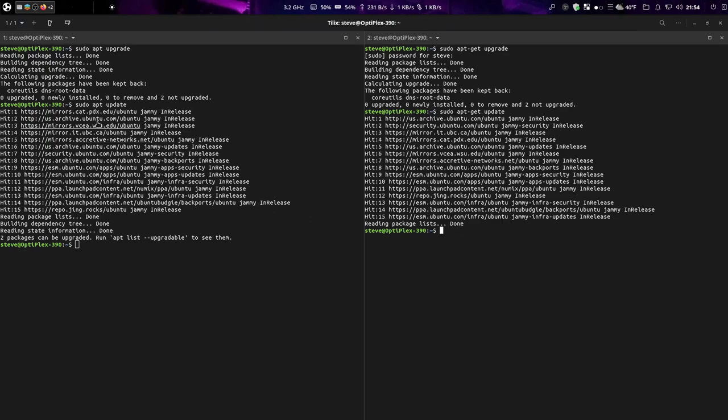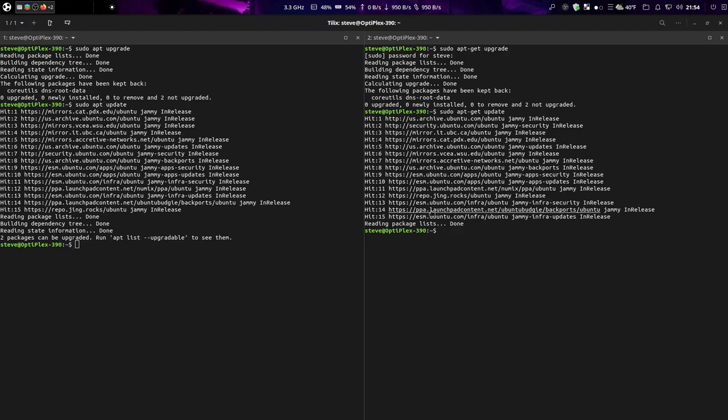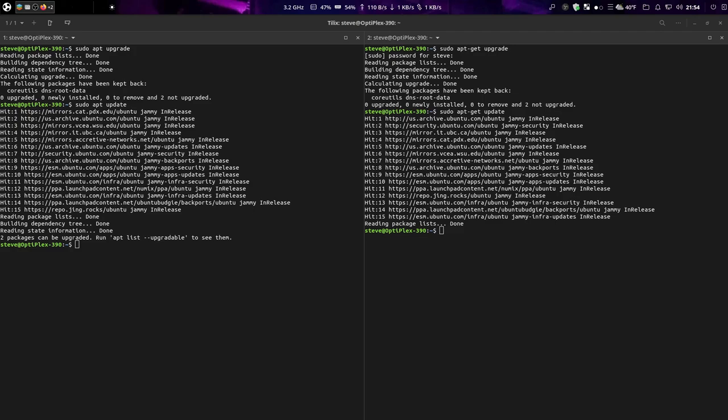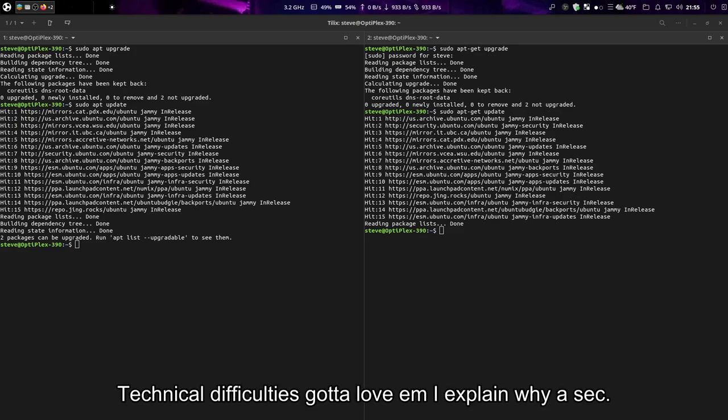So the correct way, I don't want to say correct way, but the way that I use it is apt because I get all the information I need. Now if you don't want all the information, go ahead and type in apt-get if you want to.